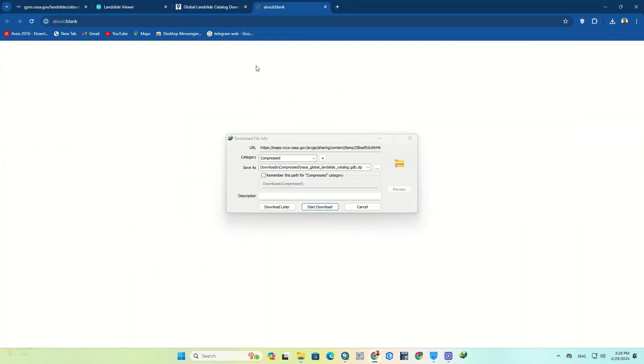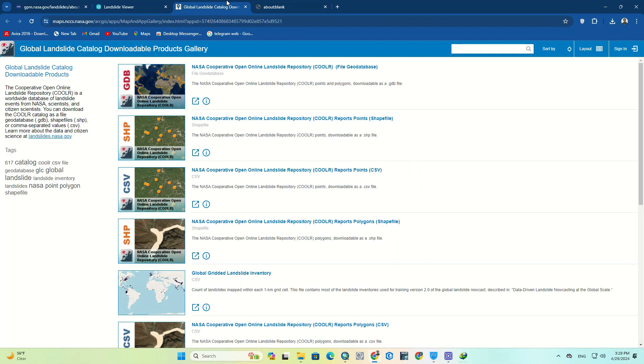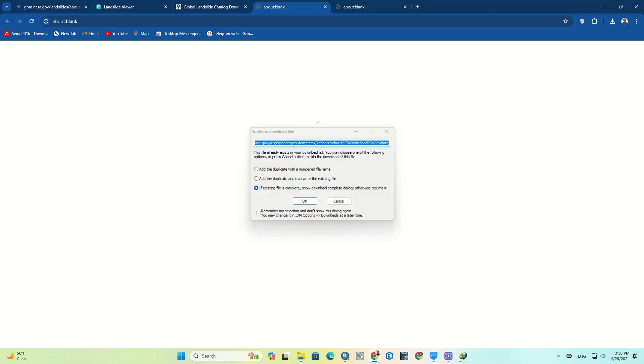We download the GeoDatabase as an example. We also download the files that are in SHP format.